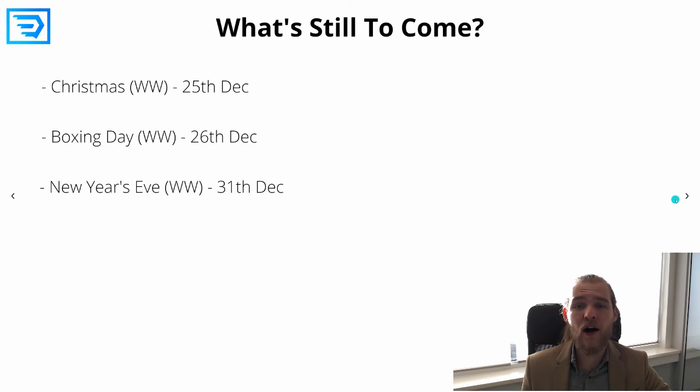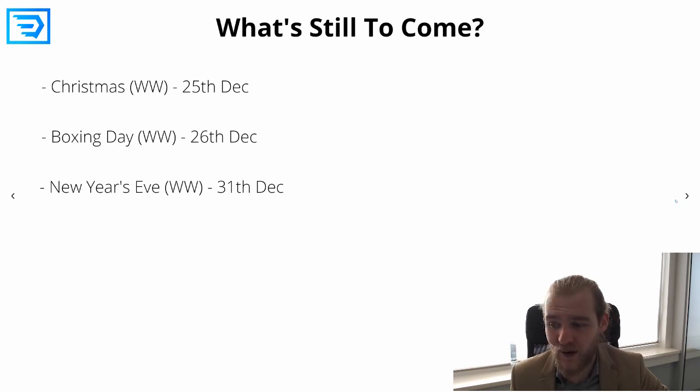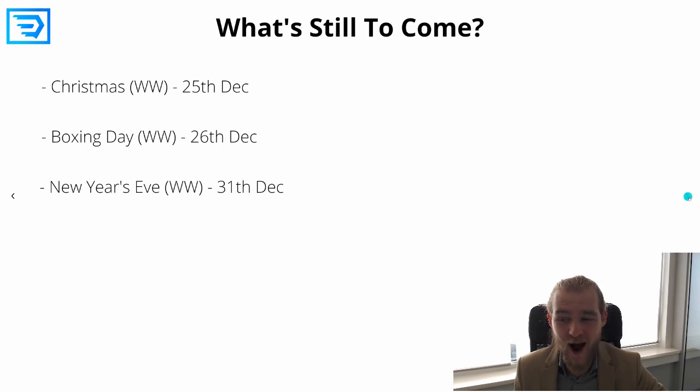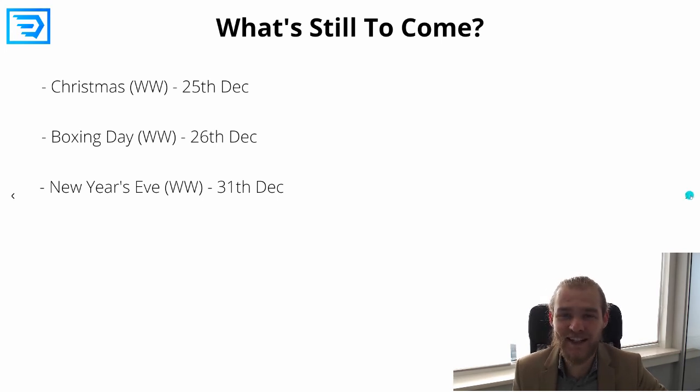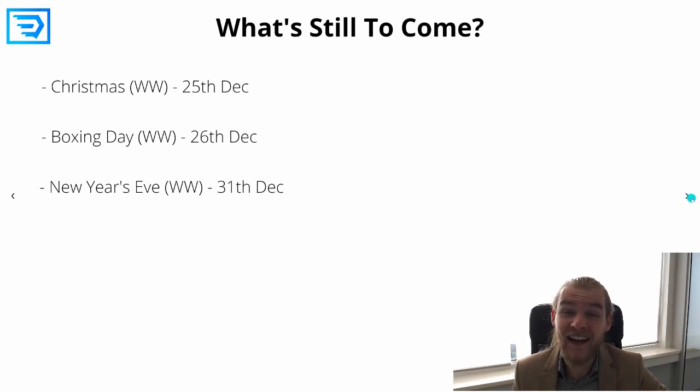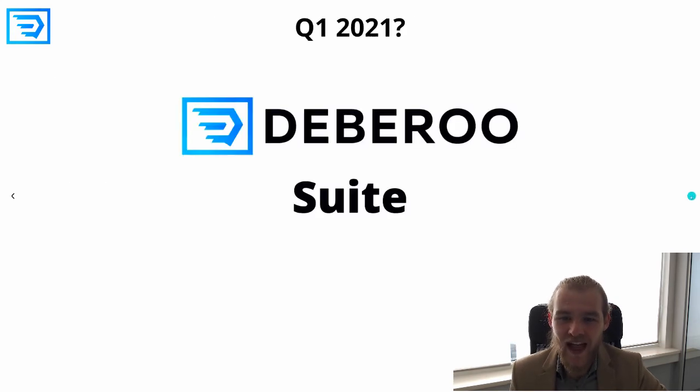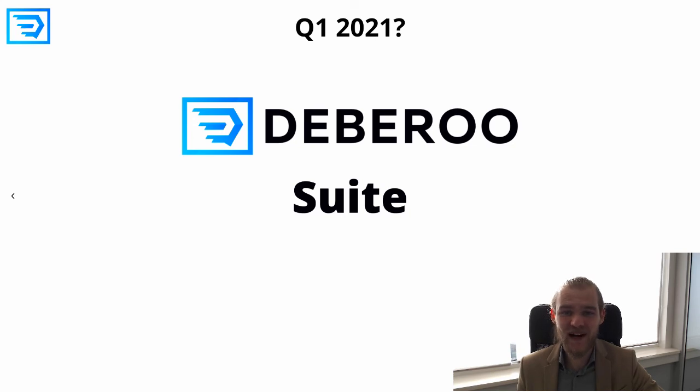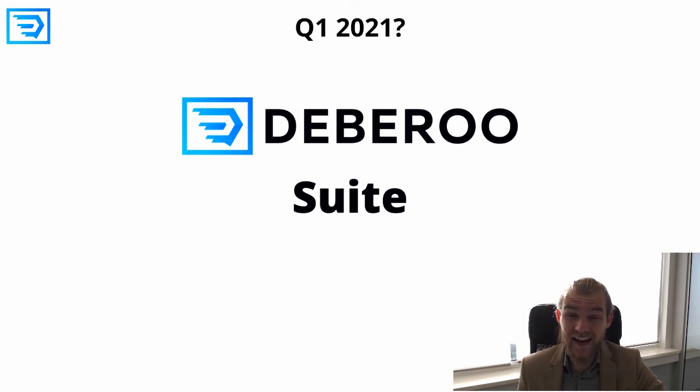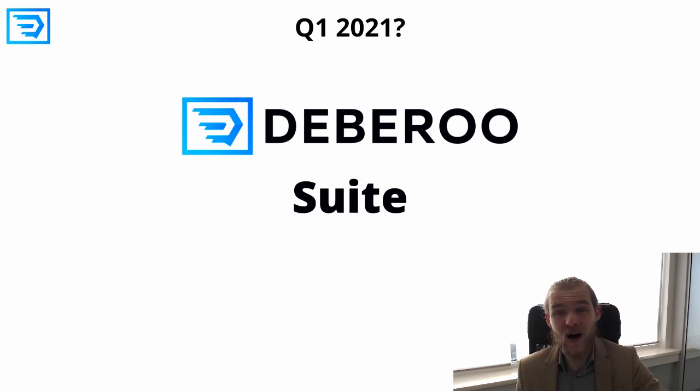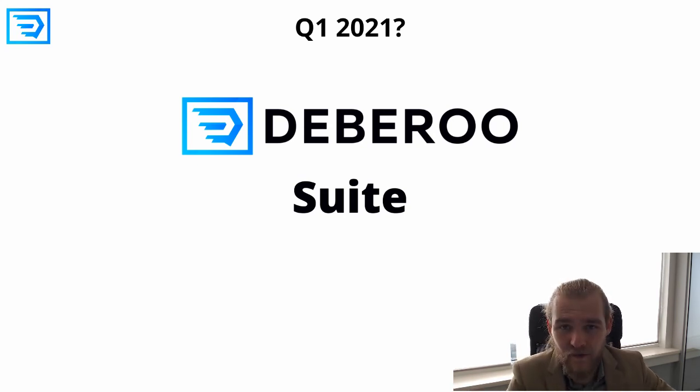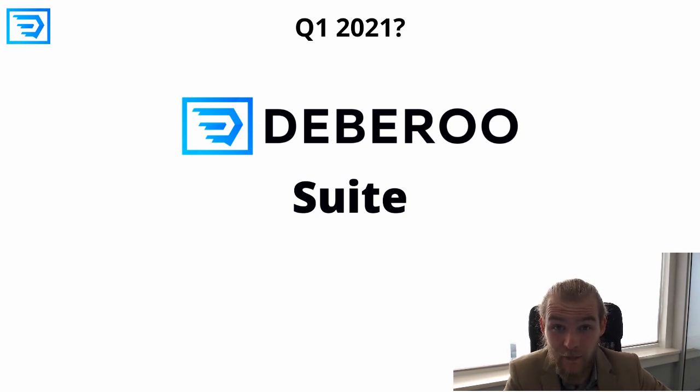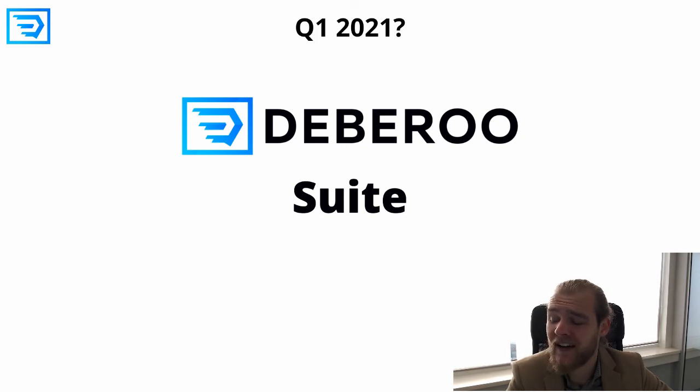Last but definitely not least, after Q4 of 2020 is over we still have one huge milestone to come which is not in 2020 and not in Q4 but in Q1 of 2021. In January 2021 we will launch the Deberoo suite, which is an all-around affiliate marketing platform where you will find all the tools, services, and software that you need for your affiliate marketing campaign.